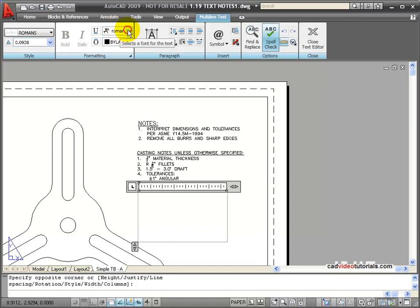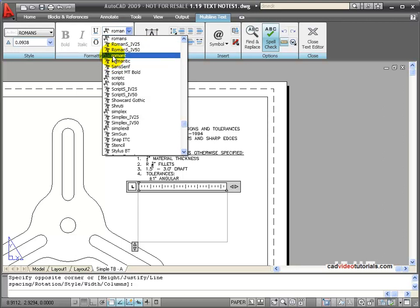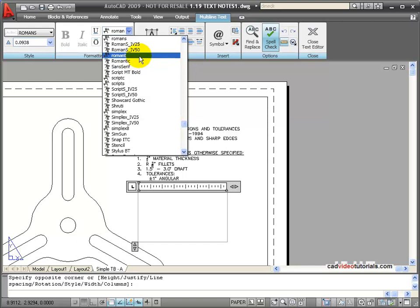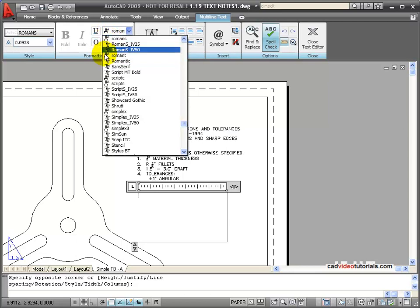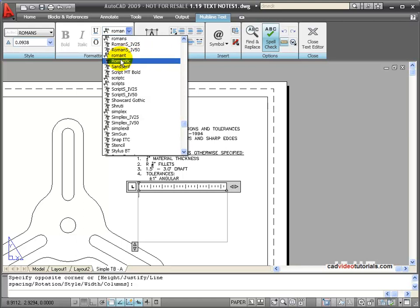Looking under the fonts, you'll notice the symbols. I have TT and then I have this little compass symbol. The TT or Windows TrueType fonts, the ones with the little compass on them, are AutoCAD or SHX fonts. If you're worried about being able to exchange fonts with older versions, then you want to stay with the AutoCAD fonts rather than using TrueType fonts.